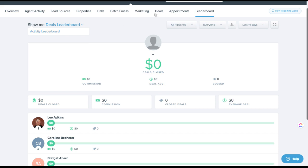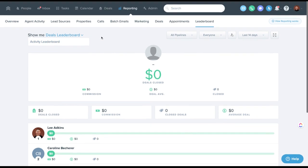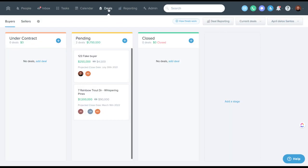This is just a dropdown on leaderboard. You could just toggle between activity and deals. So some pretty cool stuff here. I just wanted to cover that at a high level.